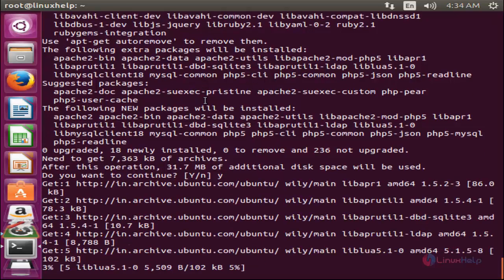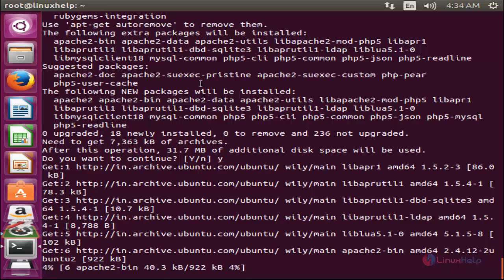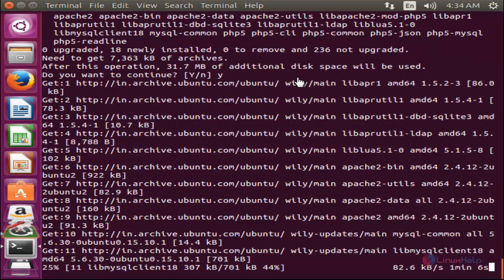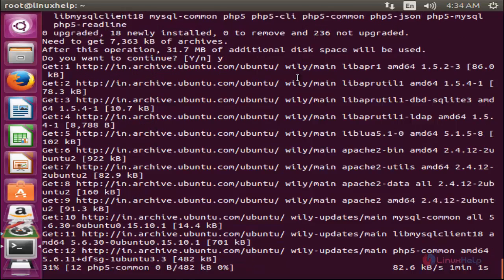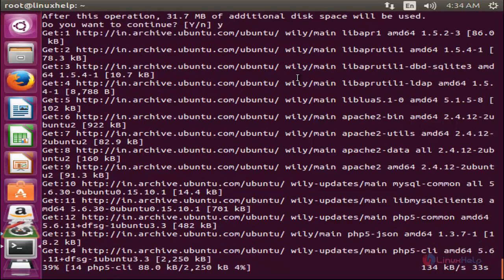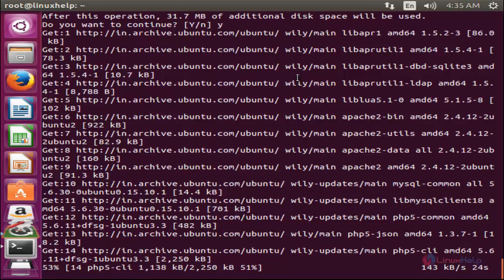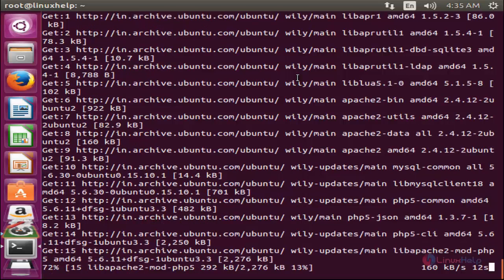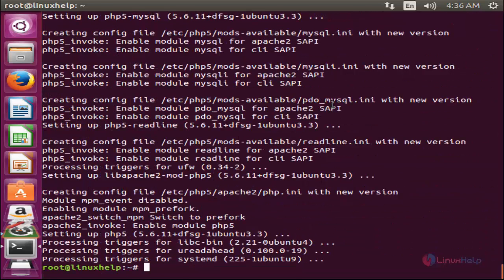Now the package is downloading. This command is for Debian-based distributions only. If you are using CentOS, you can use the 'yum' command to install the packages, and the package name may be slightly different for CentOS. Now the package is installed.